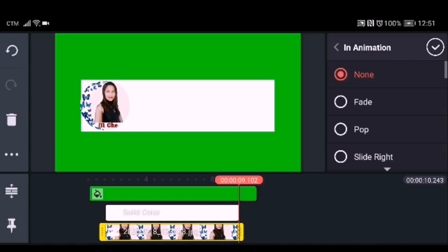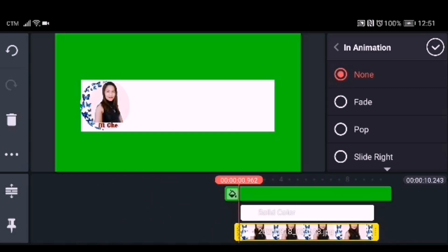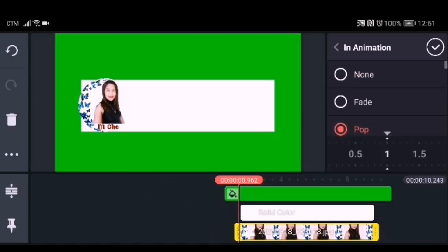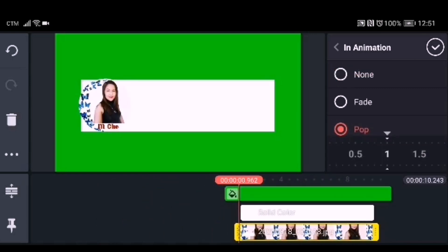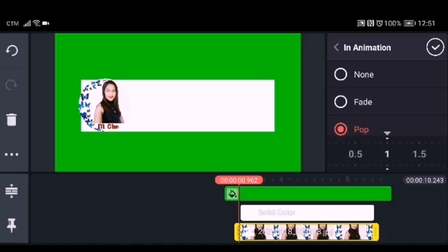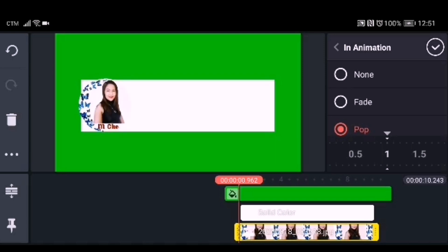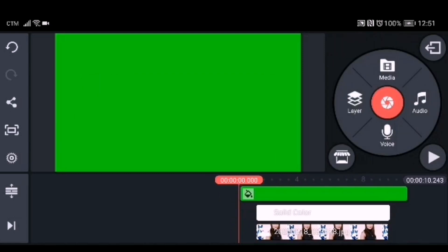After that, we need to add an in-animation to the image — I will choose the pop-in animation. After you put your logo or channel profile picture, the next step is to add the channel name.